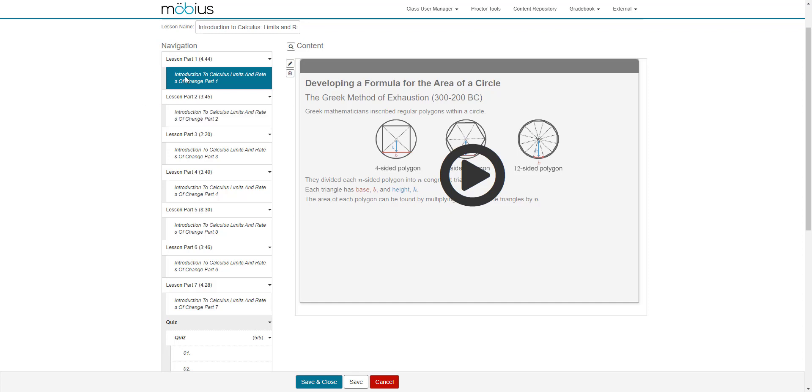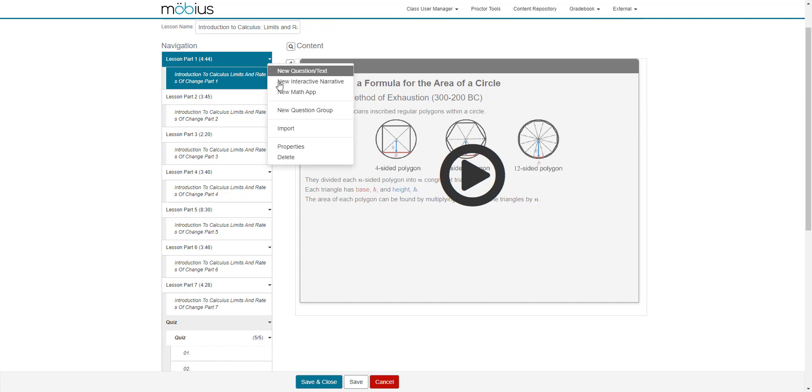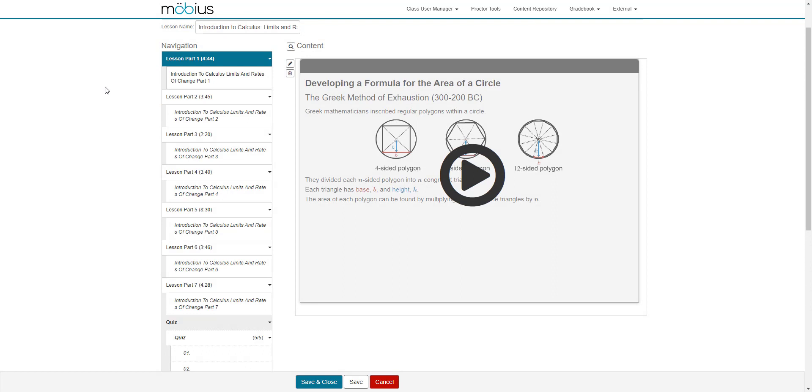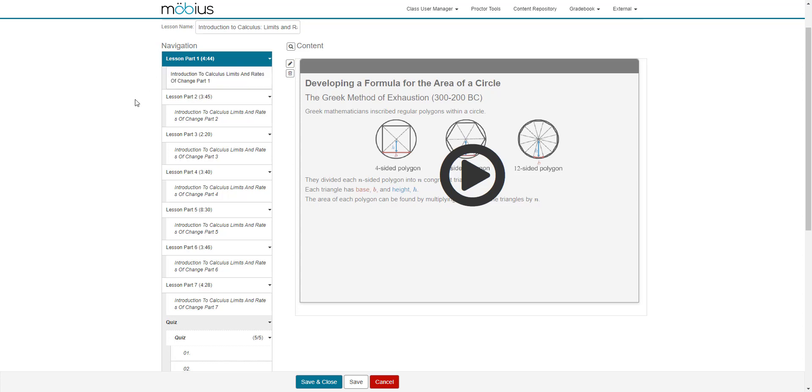By going to the properties dropdown, display blocks as separate pages. So within this one page, all of the content blocks within that page will therefore display as their own pages. I know that that change takes effect because the text of the content block changed from italics to plain text.